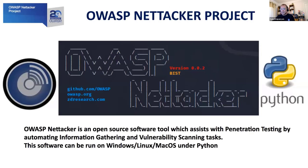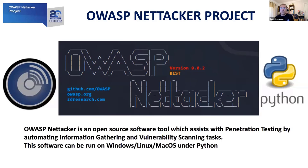But why? What is it about OWASP NetTacker that everybody is so intrigued about? OWASP NetTacker, first of all, is an open source software tool, just like all OWASP projects. And OWASP NetTacker's goal is to assist with penetration testing by automating tasks such as information gathering and vulnerability scanning. Because this tool is written in 100% Python, it doesn't require any external tools to be present on the operating system. And it can be run on Windows, Linux, or Mac OS.